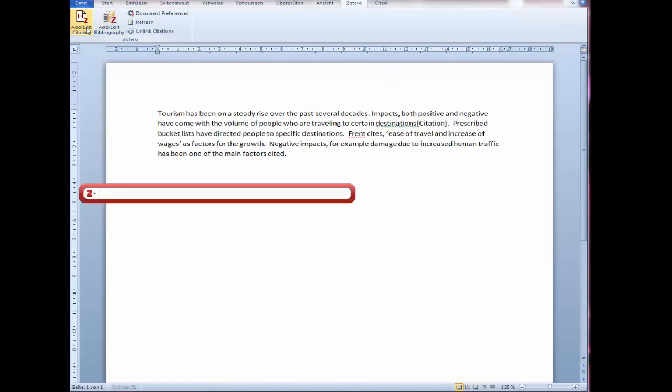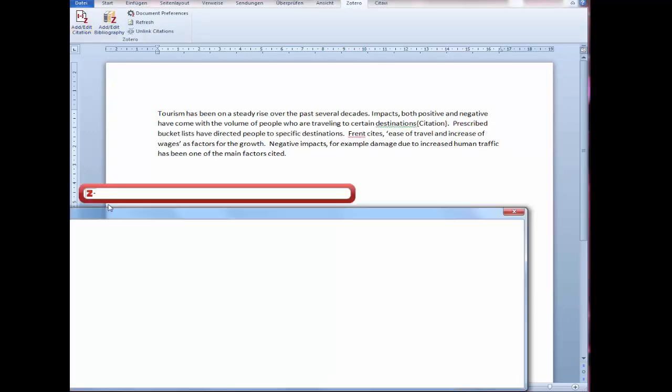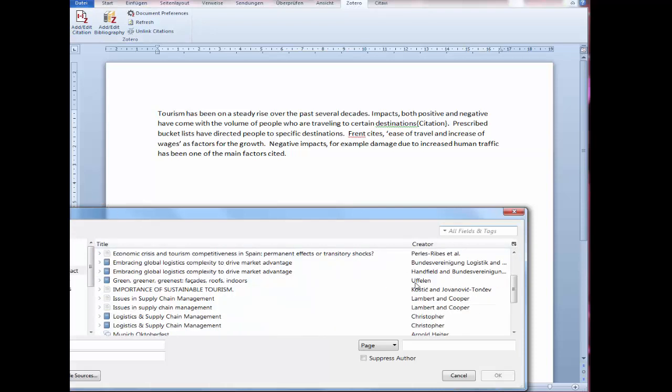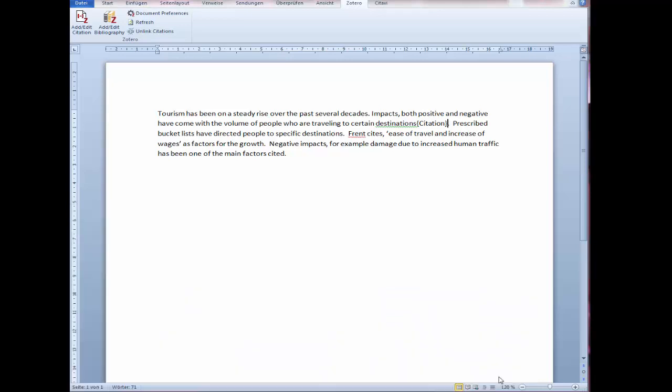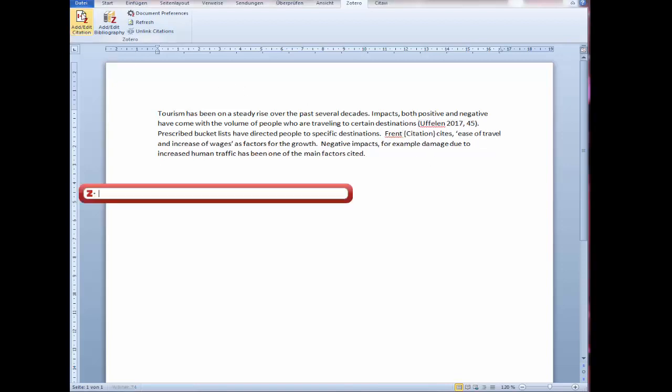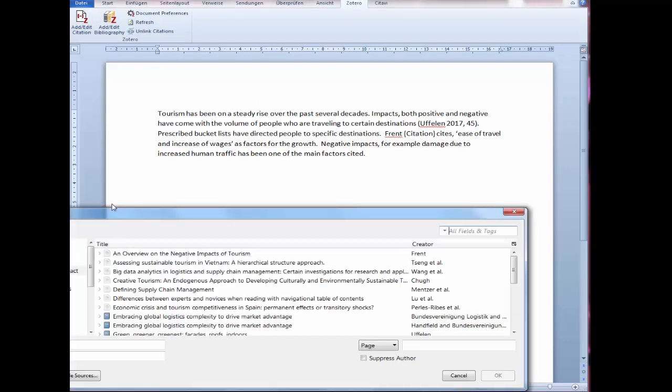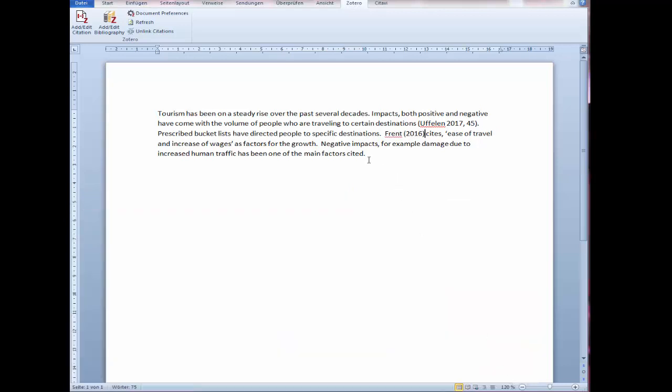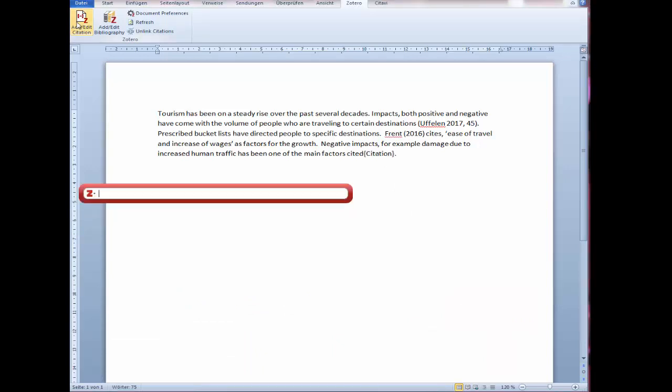I will first choose the location of where the citation will be created. Click on Add a citation. I can search by author name or click on Classic View. When I need the author and publication year, I select the reference I need, include a page number if needed, and select OK. Make sure to check the spacing. Should I need to suppress the name of the author since it's already mentioned in the sentence, I just click the box Suppress Author.